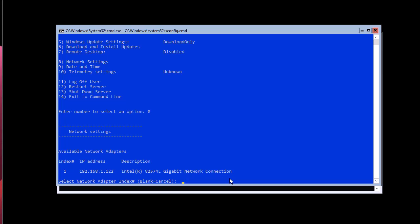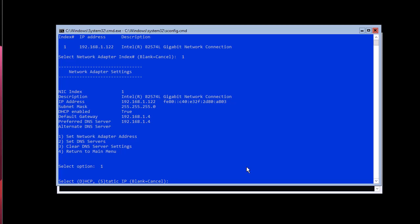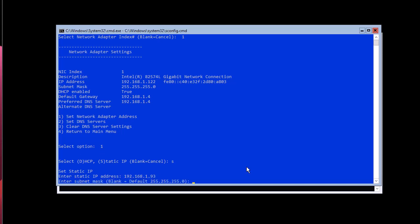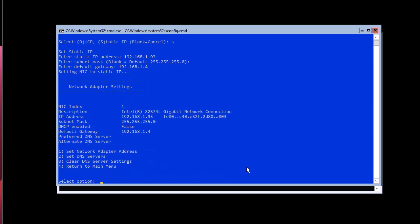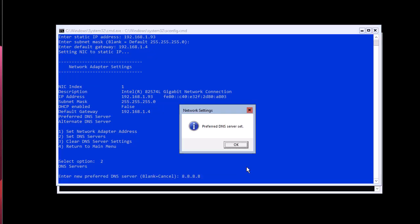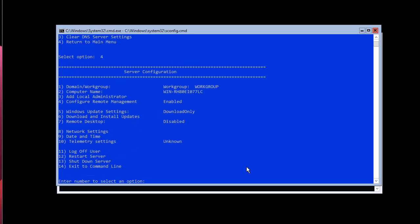Select the network adapter index — I only have one so I'll choose it. Then select option 1 to set the network adapter address. Input 'S' to set a static IP address and enter the IP you want — I'll use 93. Leave the default subnet mask as is, enter your gateway, and then set up the DNS server using option 2. I'll use the Google DNS server IP address. Hit option 4 to return to the main menu.